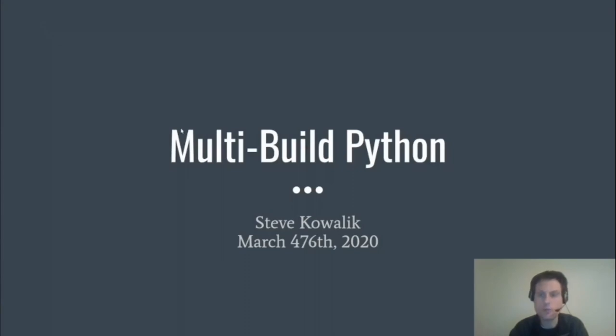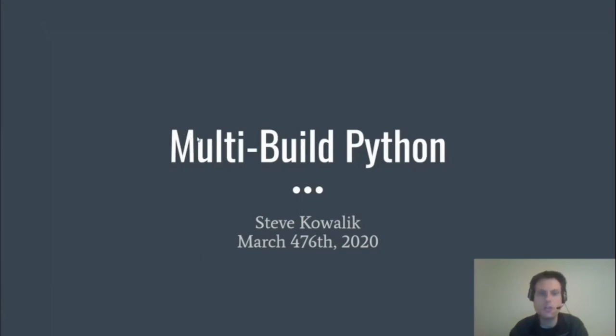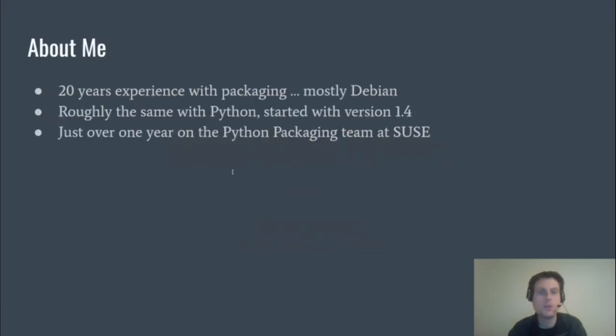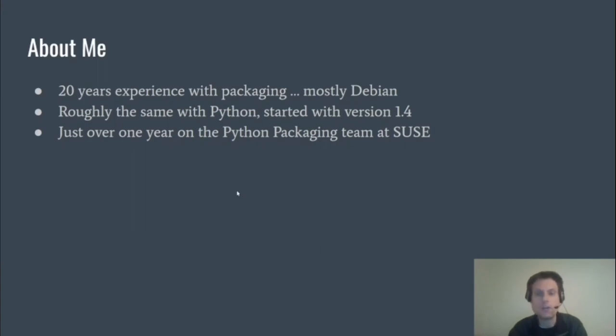Good morning, good afternoon, or good evening wherever you are in the world, and welcome to my talk about multi-wheel Python here in this beautiful 2020 continuation. So first, a little bit about me. I live in Sydney, Australia, surrounded by wildlife that wants to kill or maim me, and I have roughly 20 years experience with packaging software.